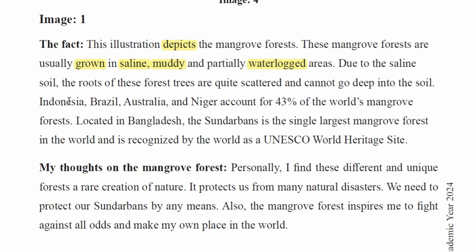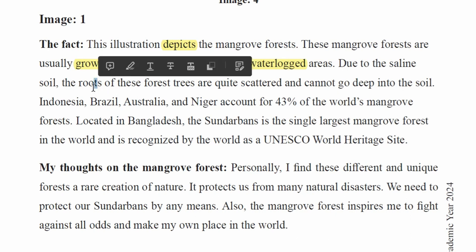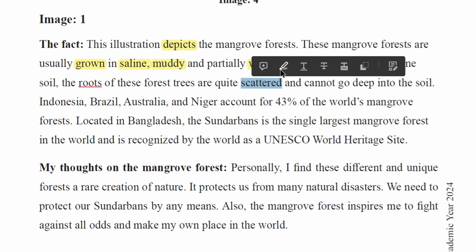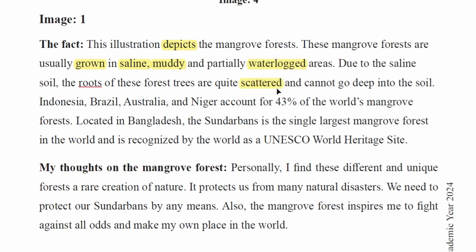Due to the saline soil, the roots of these forest trees cannot go deep into the soil.